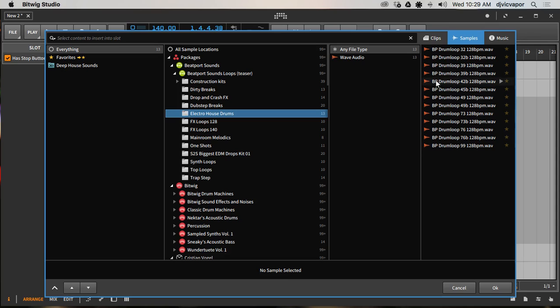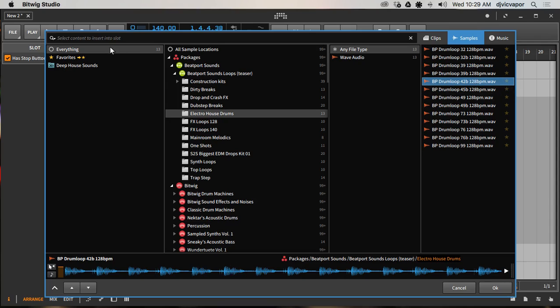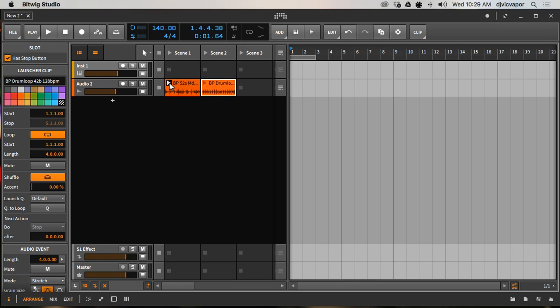Let's select something. Electro house, and I'll just kind of play this guy and say yeah, that sounds good, we'll work with that. So now I don't have to drag this over and drop it because I'm already in the clip. I simply select okay and it'll add it for me right here. So now we've got our first clip and our second clip.